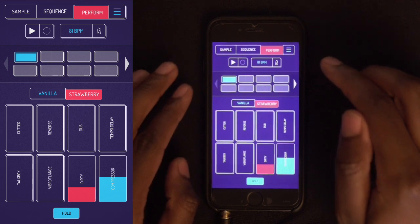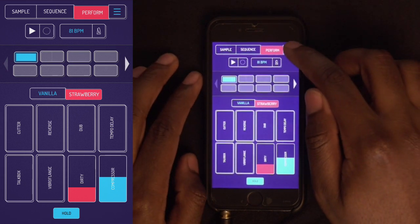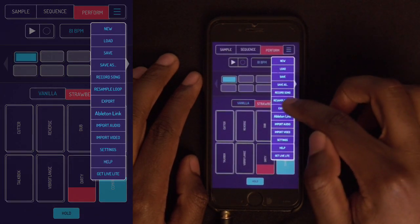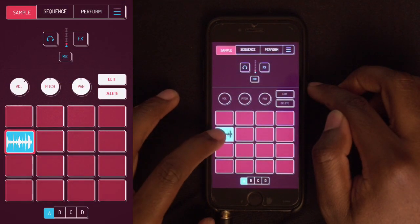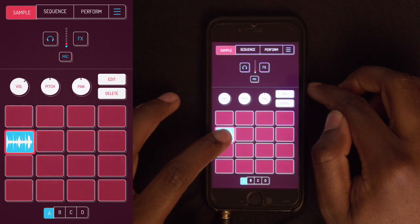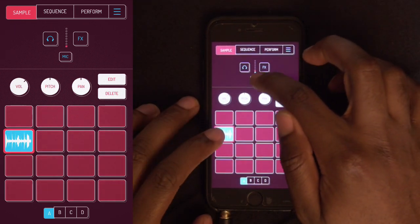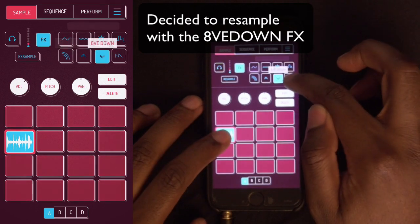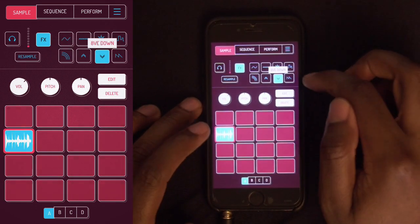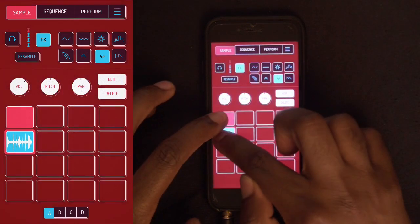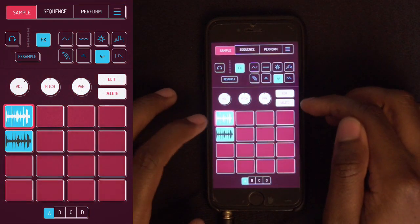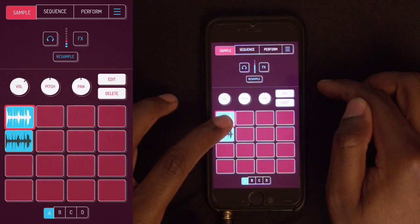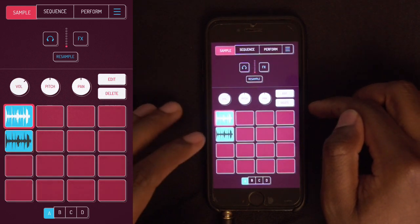The cool thing is now you're able to resample that loop. Go to the top right three little lines and then resample that loop. Now we have this — let's try resample from app. We could resample that. Now we have it — nice and dirty sounding.